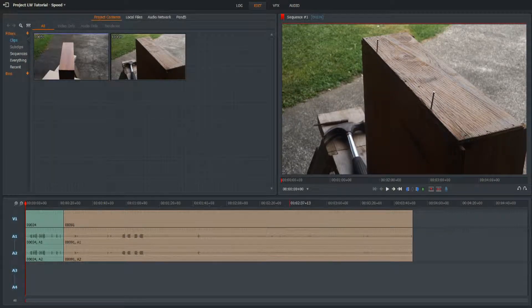Hi there, welcome to another Lightworks 14 tutorial. Today we're going to be looking at speed, using a couple of clips from a recent video where I restore some wooden workshop drawers. I used a few techniques of messing around with speed and I'd like to show you how I did it — you might find it useful.